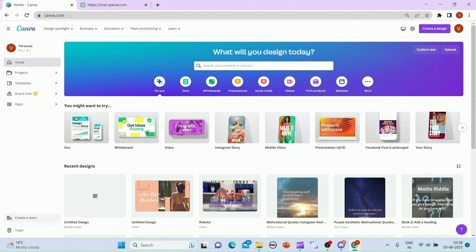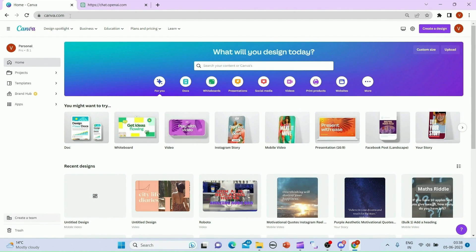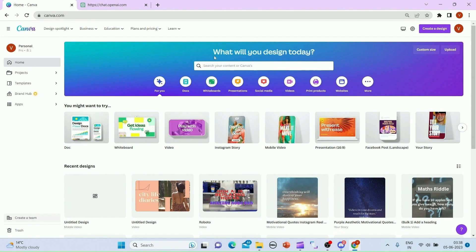So let's move to Canva. You just need to open Canva.com. If you haven't signed up for Canva, you just need to create an account and sign up. You can use your email ID or Gmail ID to log in to Canva. Once you are logged in, it will show a similar kind of layout to you.